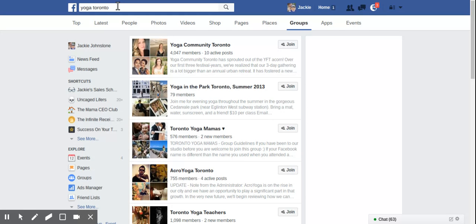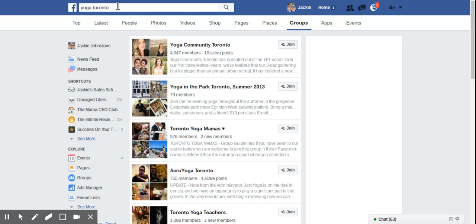So definitely play around with it. You might have to kind of monkey with the search query language to make this work now. But it still works and it's a very powerful tool for finding groups of your ideal clients on Facebook.